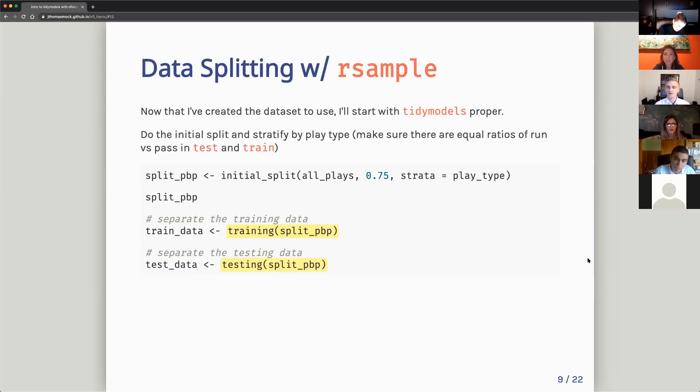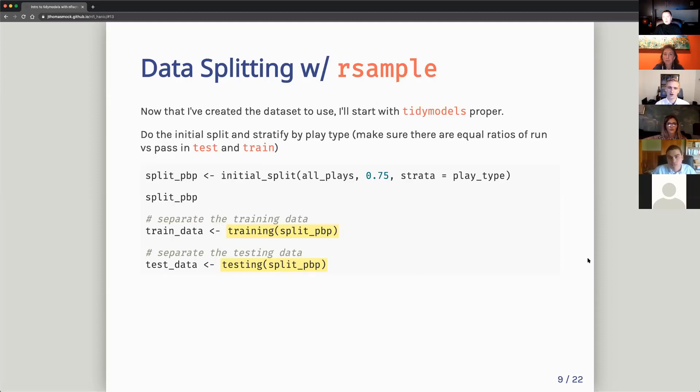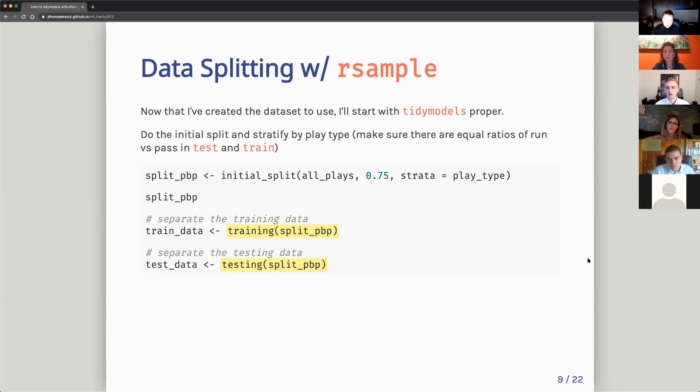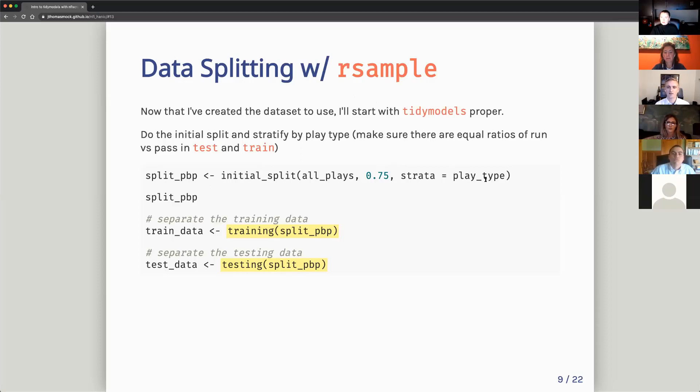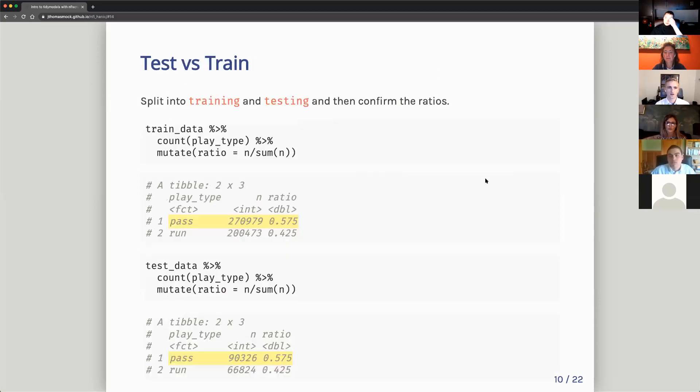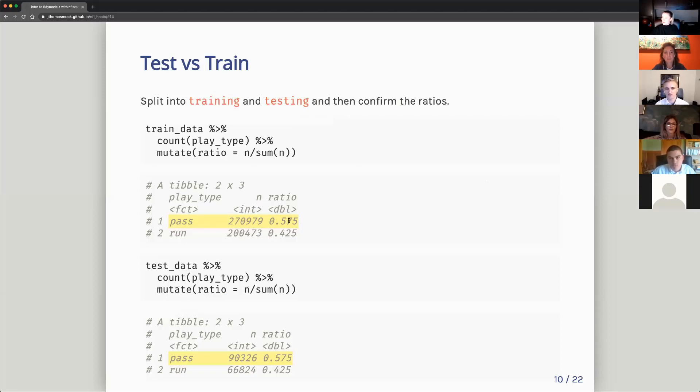So the first part of tidy models and the first step of doing any machine learning is you need a training set and then a holdout set or a testing set. So in this case, we have training data, which we're training our model on, and then testing data, which we're testing our model against. So tidy models has a nice approach to this. You do initial split on the plays. I say I want 75% in my training set, 25% in my testing set, and I want to stratify by play type. So this means that I'll have an equal number of run and pass plays in both the training and the test data set ready to go. And I can check to make sure that those ratios are accurate by just doing some quick counts with dbplyr, or with dplyr. So 57% pass, 57% pass in both the test data and in the training data.